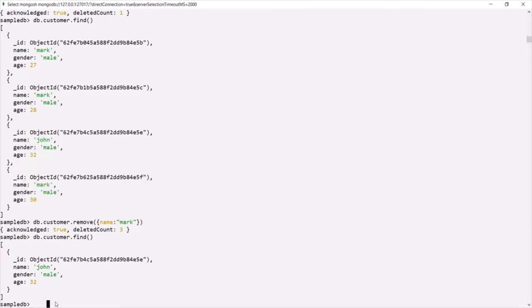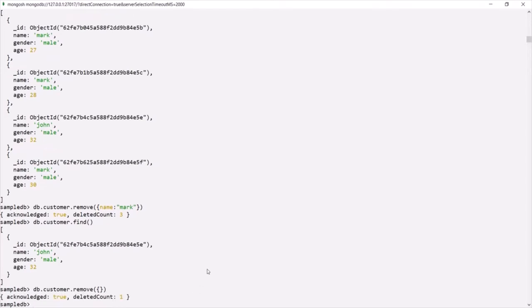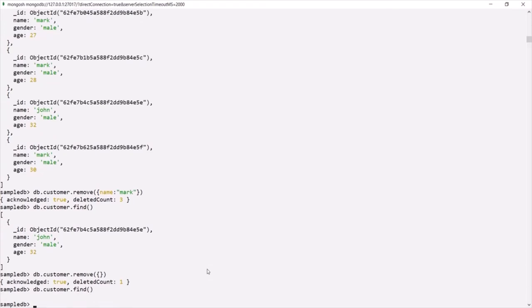Just like deleteMany, if you pass an empty document to the remove method, it will delete all the documents from the collection. Here I am passing an empty document to remove — if I press enter it should delete all documents. Now if I query this customer collection, it returns nothing because there are no documents left. The customer collection is empty. This is how the remove method works.